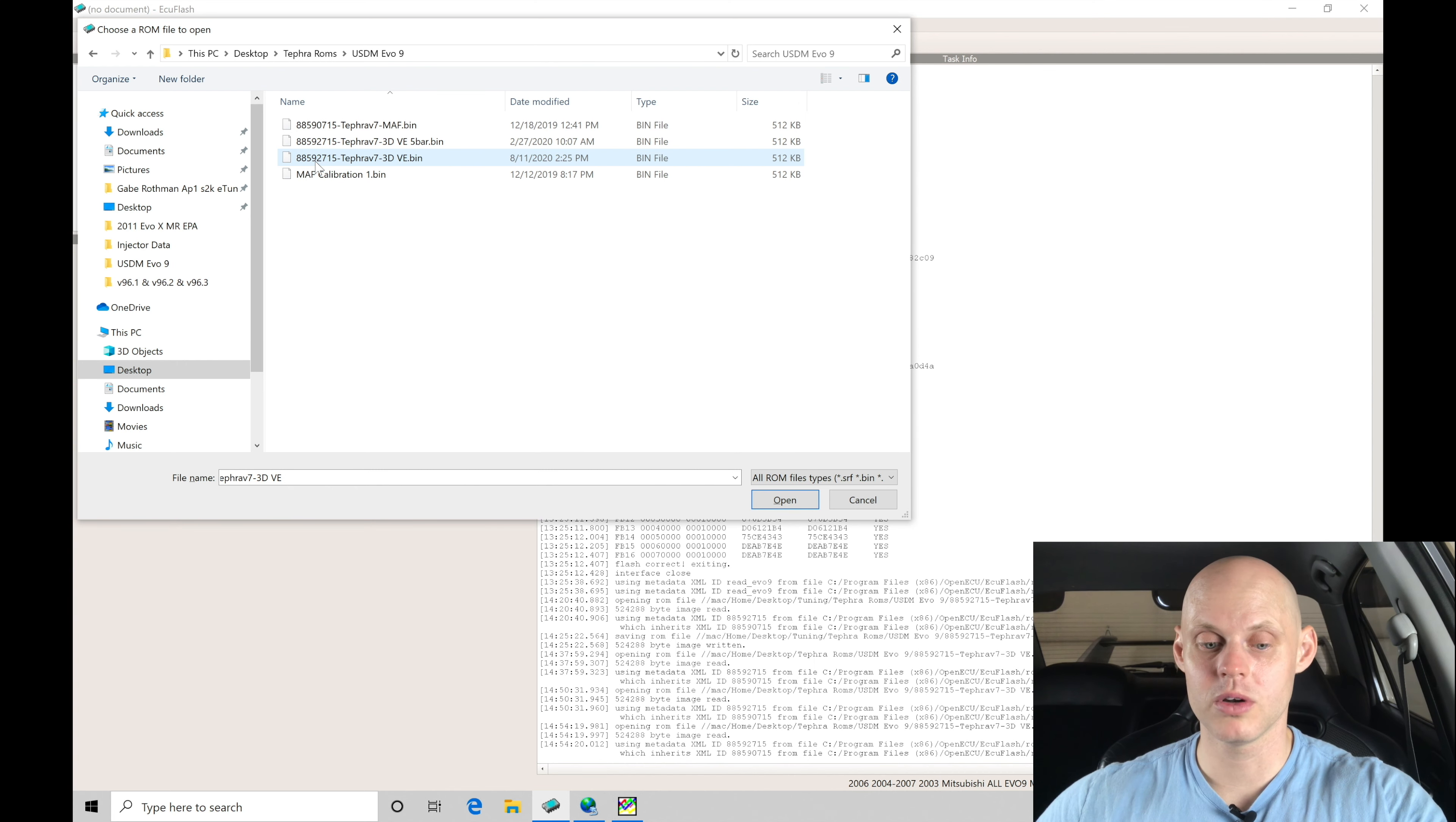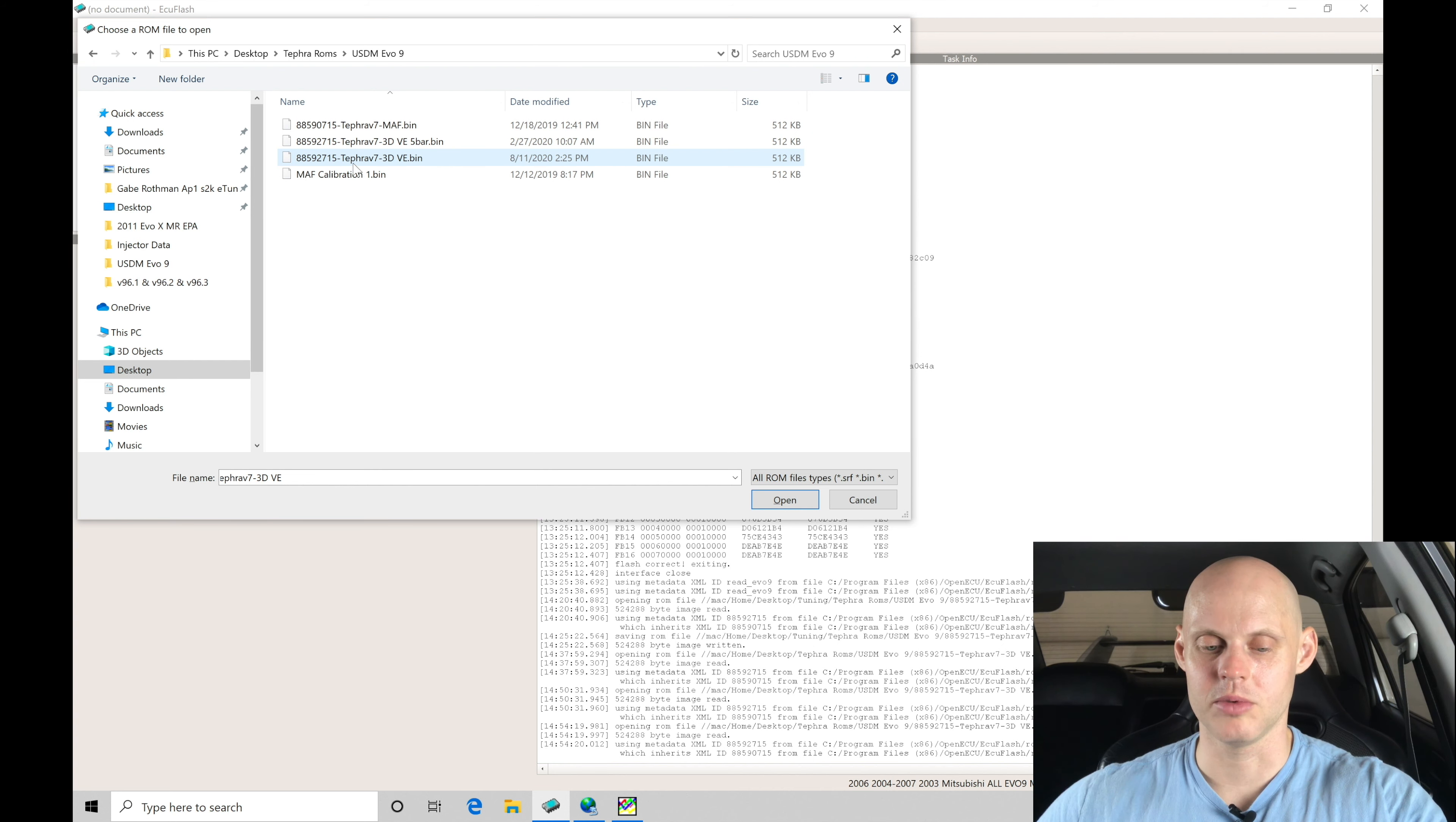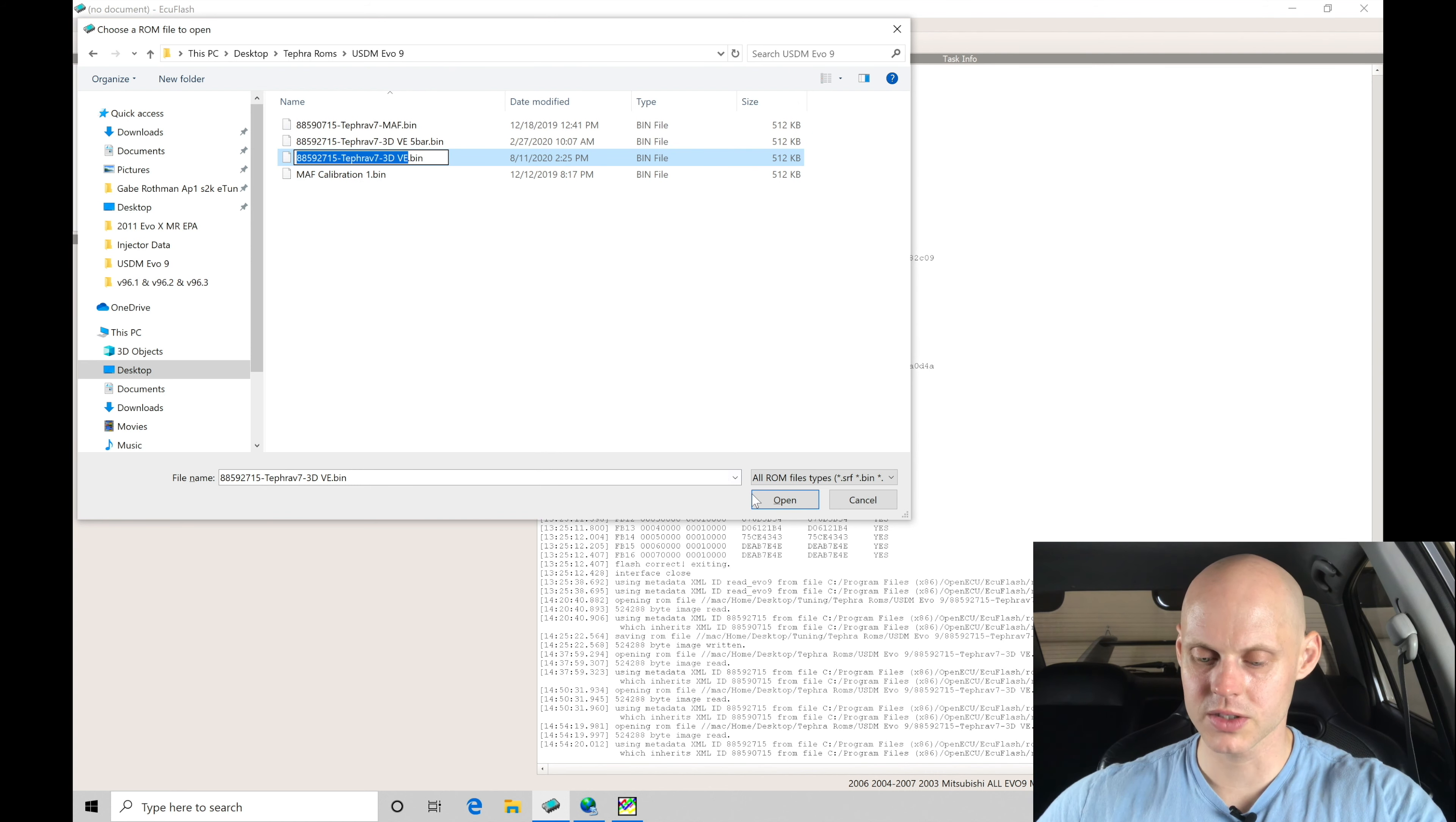Now there is going to be an 88591715. That's a 2D speed density ROM. I don't work with those. I don't find that there's any real advantage to those. So I'm going to be selecting my option right here. So 88592715, Tefra V7, 3D VE. Let's click open and open this up.